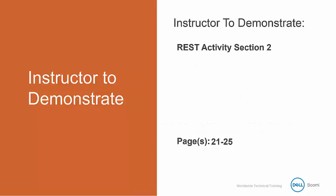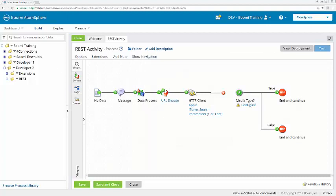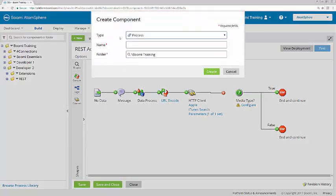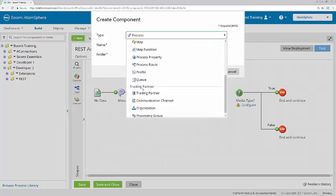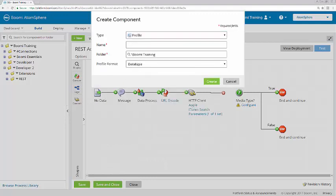Let me demonstrate this on pages 21 to 25 of the Activity Guide. First I'm going to create a new component, so I'll click New. I'm creating a new profile and naming it iTunesJSON.